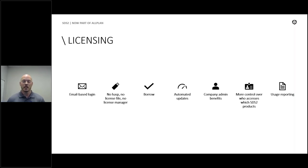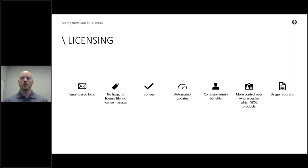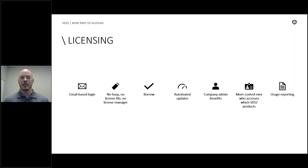A big change everybody is excited about: new licensing in SDS2. It's going to be an email-based login system that eliminates the HASP, the license file, and the license manager. We have a borrow feature for when you're not connected to the internet. This allows us to automate license updates — no longer manually receiving license files that kick everybody out. The company admin also gets more control over who accesses which SDS2 products.